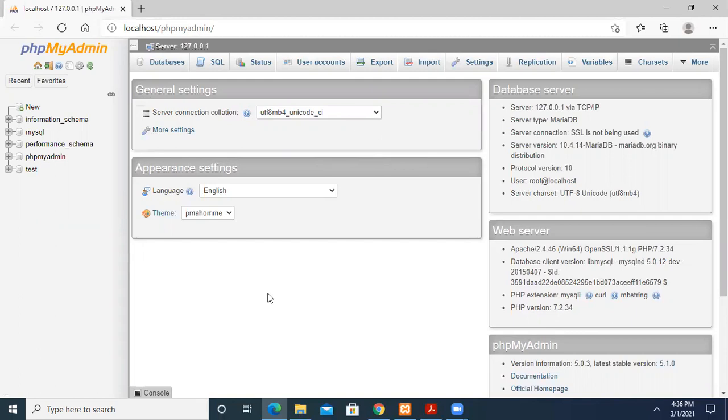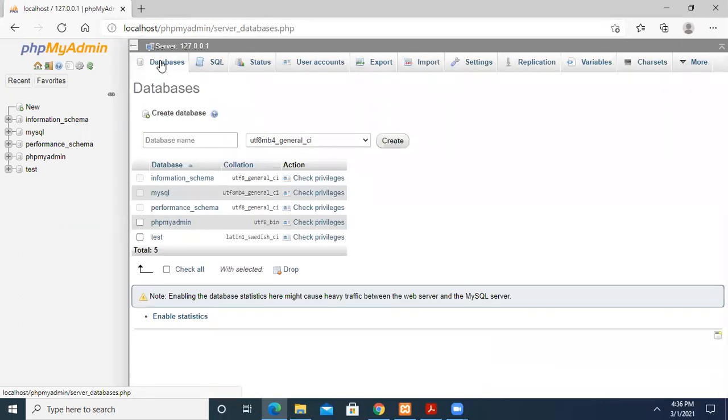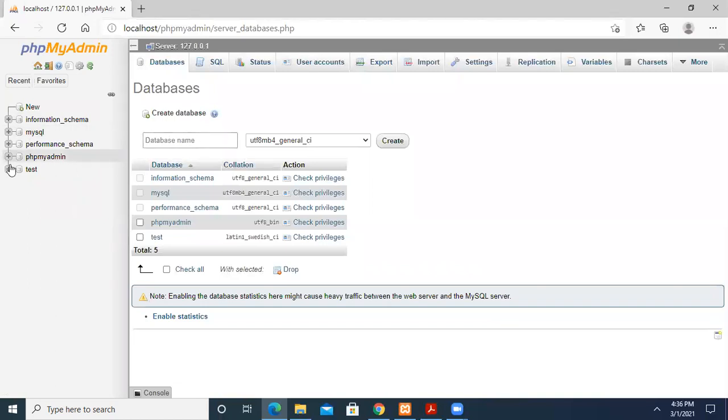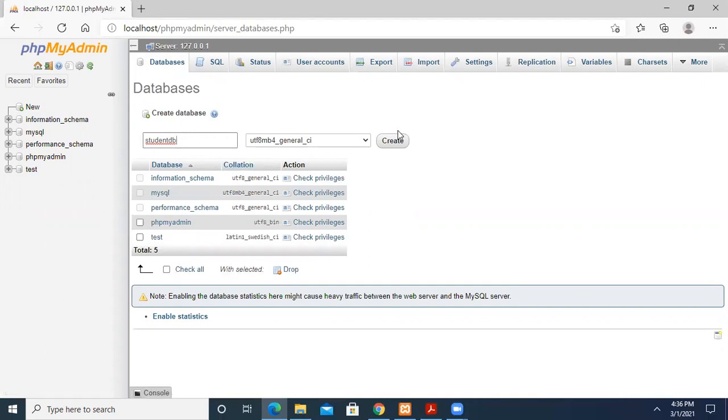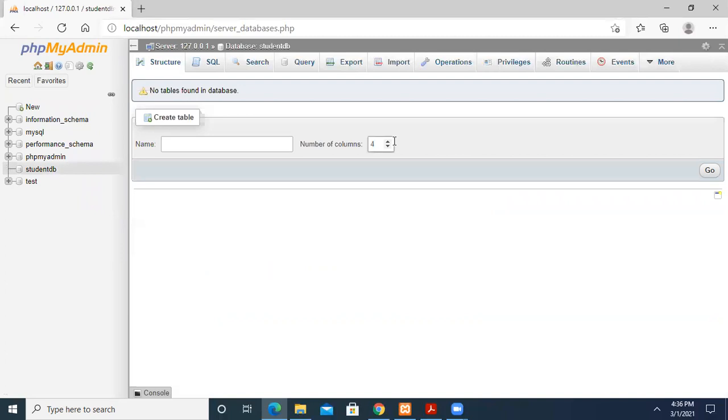Now we are going to create a new database. Press the new button and it will open this window where you can create your own database. These are all existing databases, but we're not going to touch those. We'll create our own database. Let's give the name as student_DB. Now I just give create and it has been created.